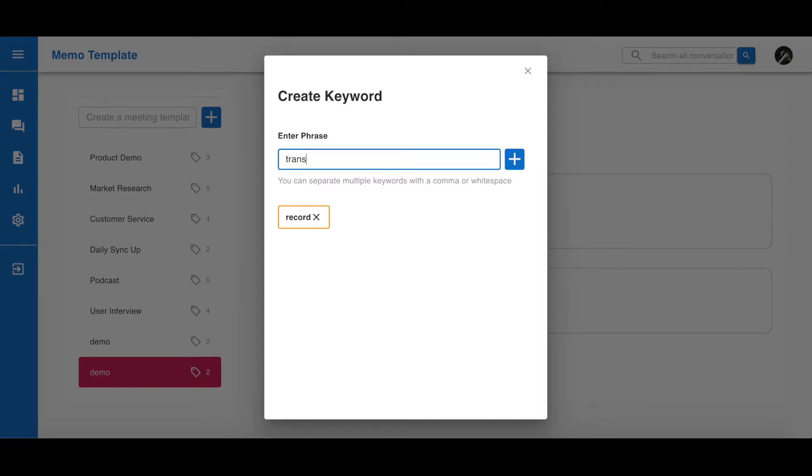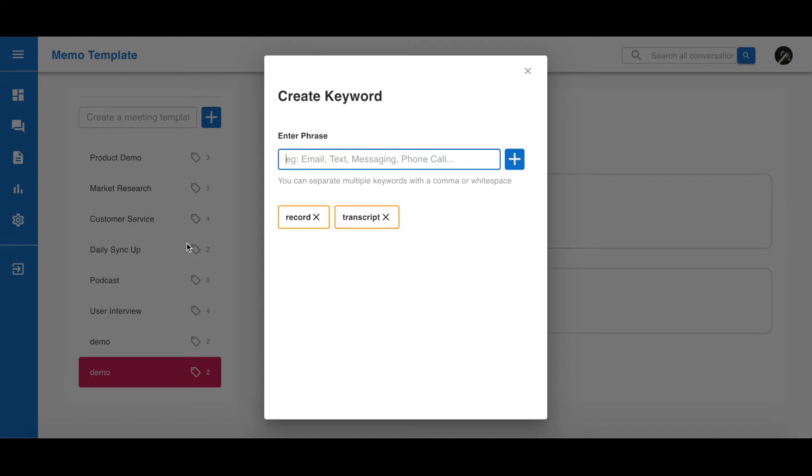Creating a keyword allows Laxus to better understand your meetings and extract the exact quotations that contain this keyword. Of course, you may not know what keywords you're looking for before your meeting, but you can always come back to your template and add new topics and keywords. Now that we have a new meeting template, let's go back to the homepage and record something.